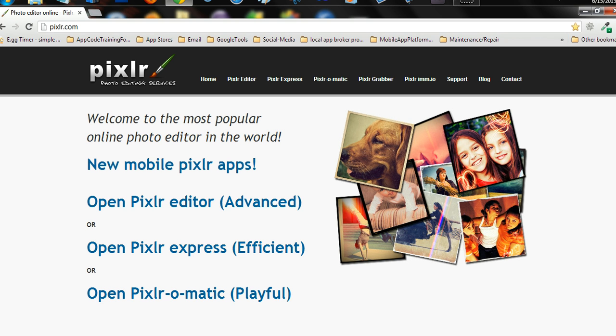This icon maker lets you make study icons. You can put different badges and different banners on them, and so forth. So anyway, we're going to get into it.